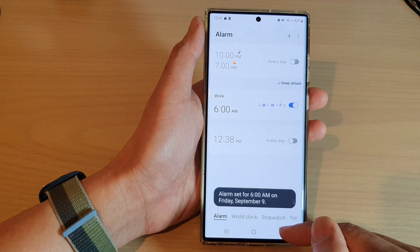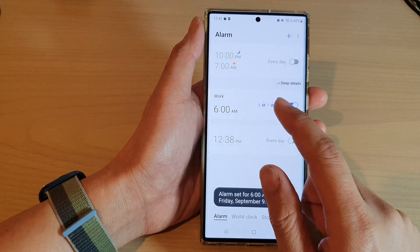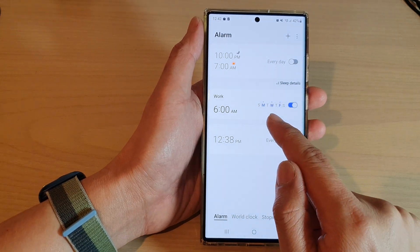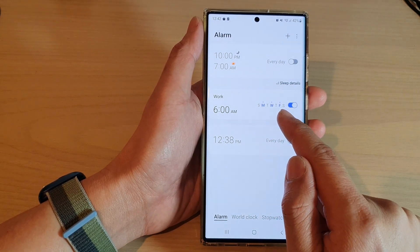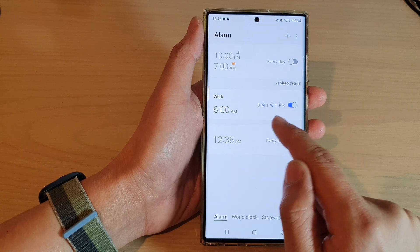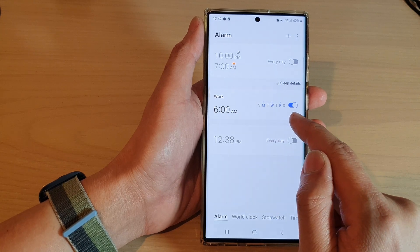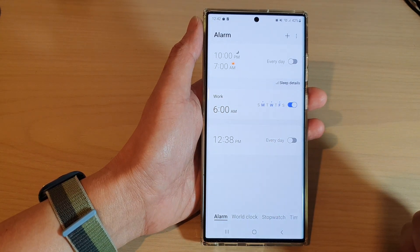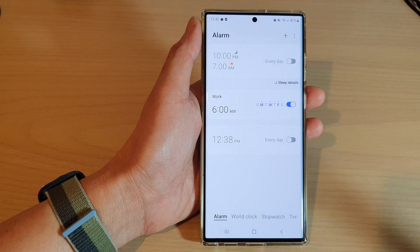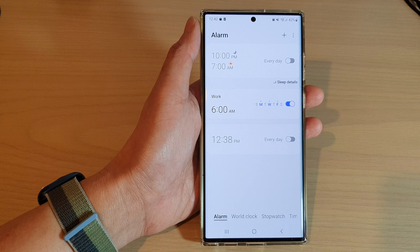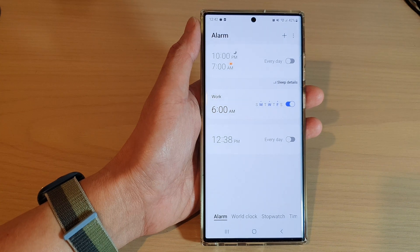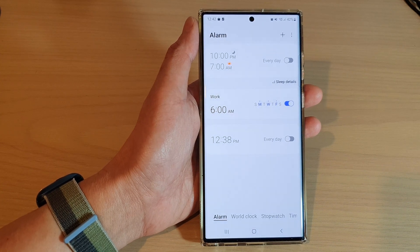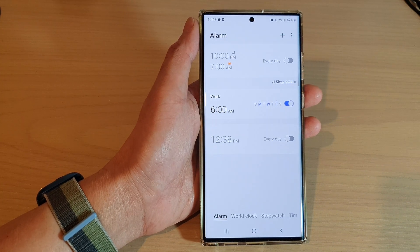And that's it. That is how you can set different days for the alarm clock on the Samsung Galaxy S22 series. Thank you for watching this video. Please subscribe to my channel for more videos.